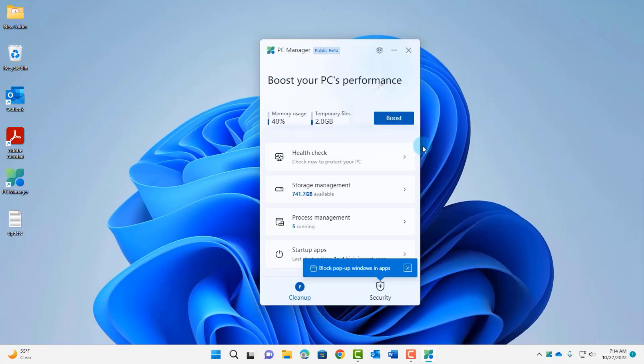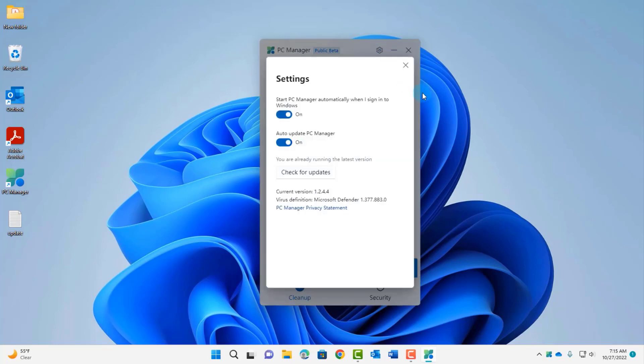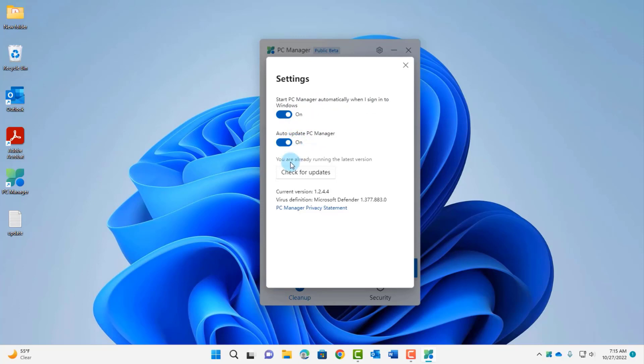This is how it looks, it says PC Manager. There's a gear icon here where you can click on settings. It says start PC Manager automatically when I sign into Windows, you can turn this on or off. Auto update PC Manager on, and if you want to check for updates for this PC app you just check for updates.